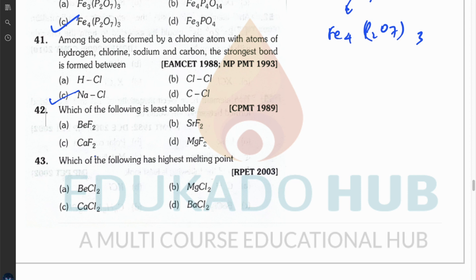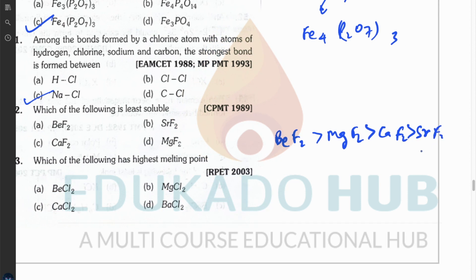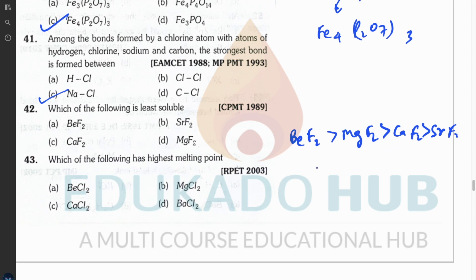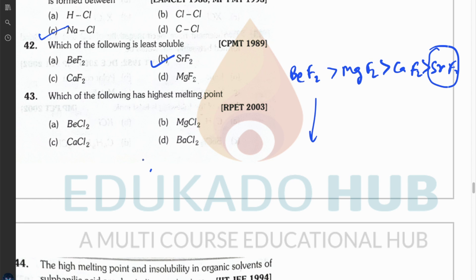Question forty-two: which is least soluble? Going down the group — beryllium chloride is most soluble, then magnesium, then calcium, and the last one is least soluble. The solubility decreases as you go down the group. Question forty-three: highest melting point is for the compound with more ionic character — barium chloride. Use Fajan's rule to determine this.